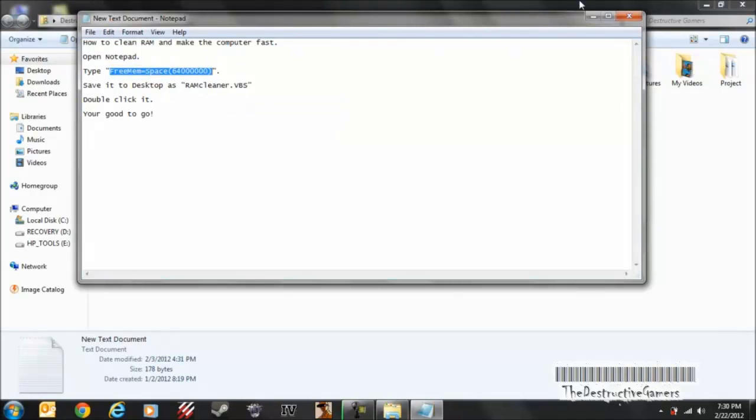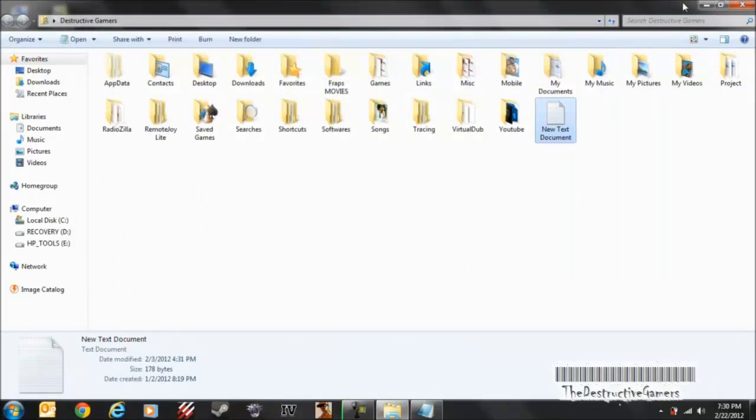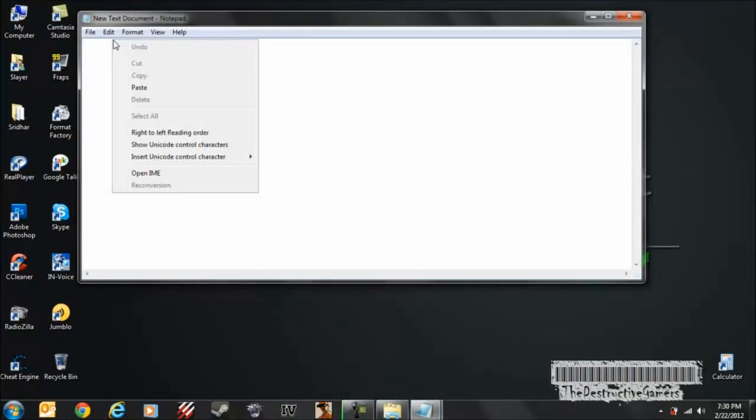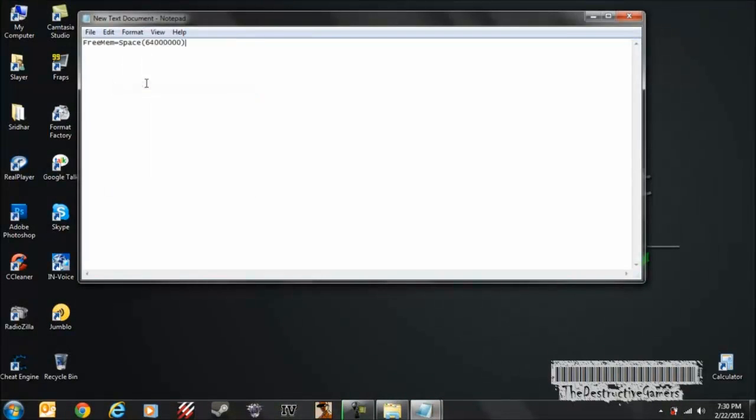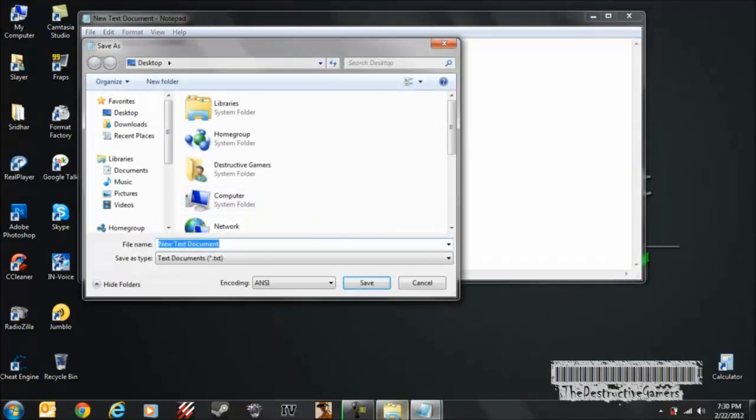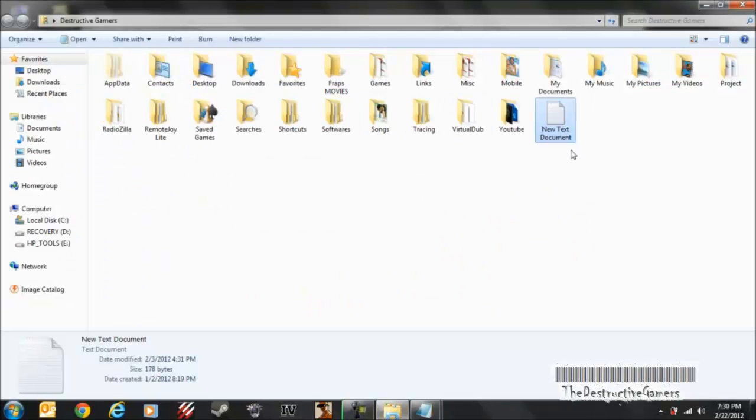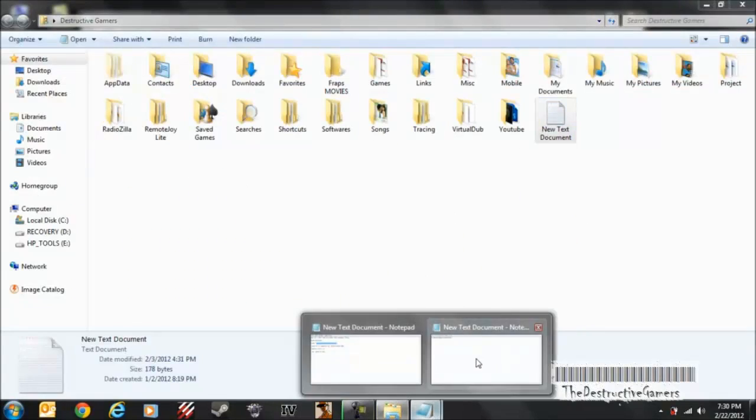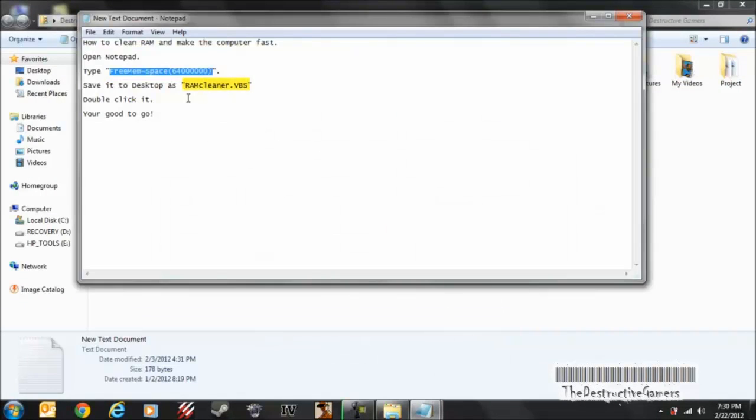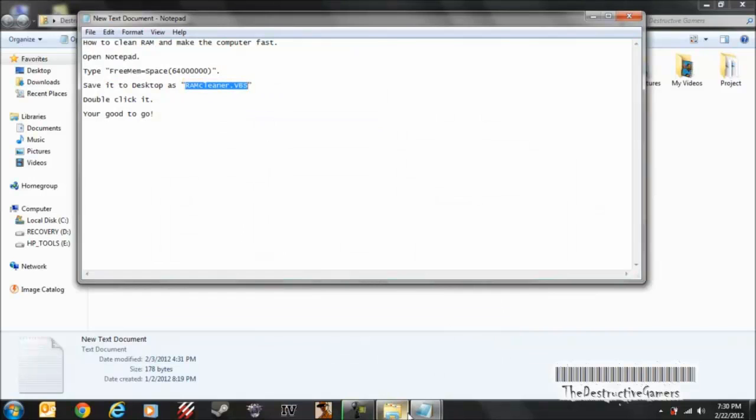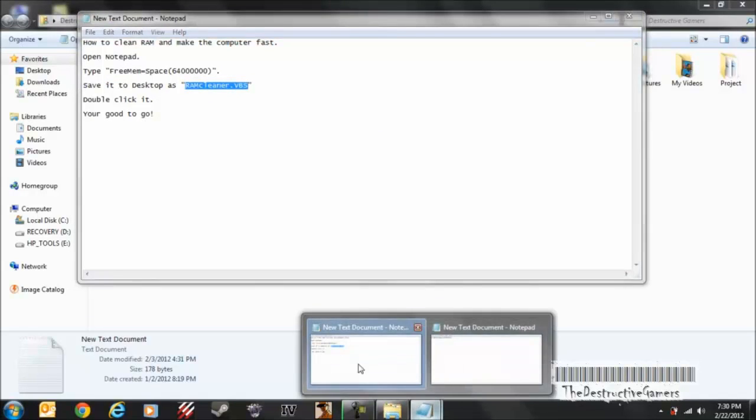So, I copy this, and then I open this, I paste it. Then, I'll save this as... You have to keep this name, RAMCleaner.VBS. You have to keep this name.